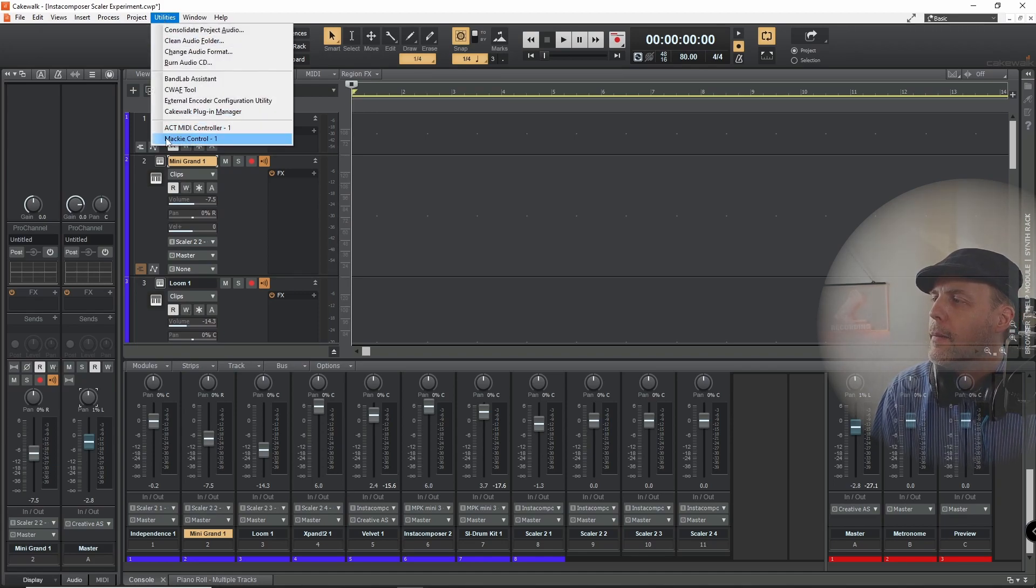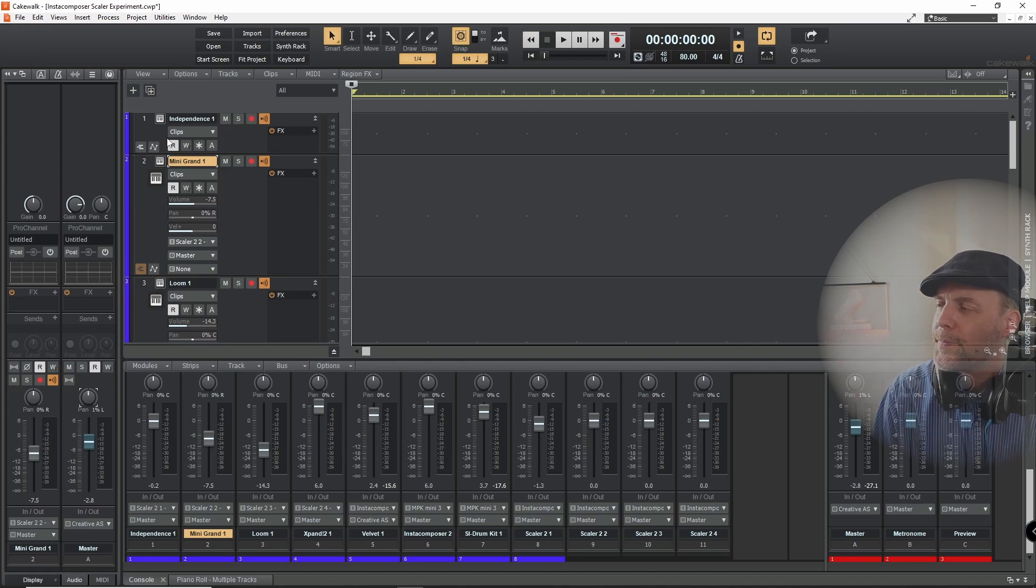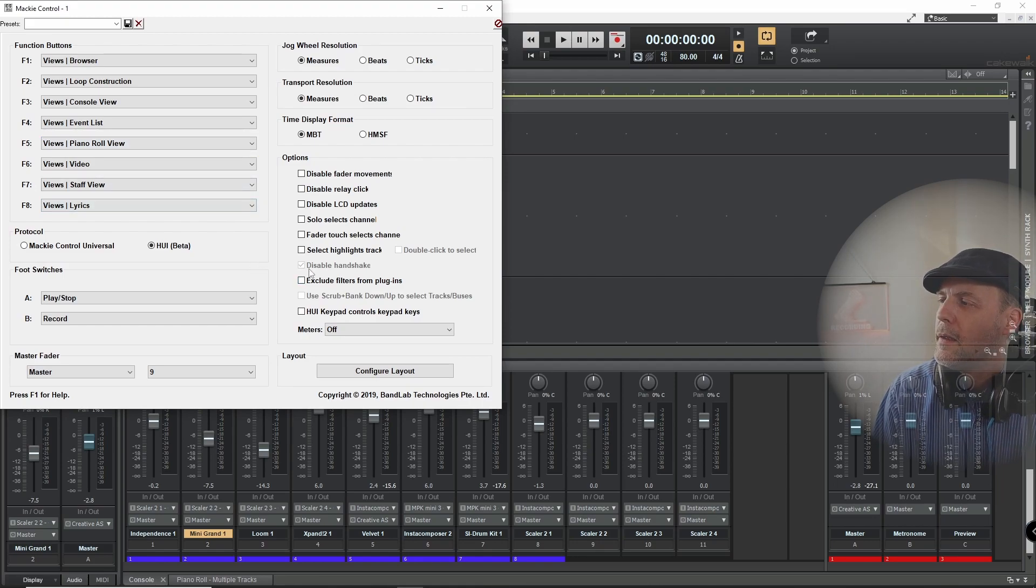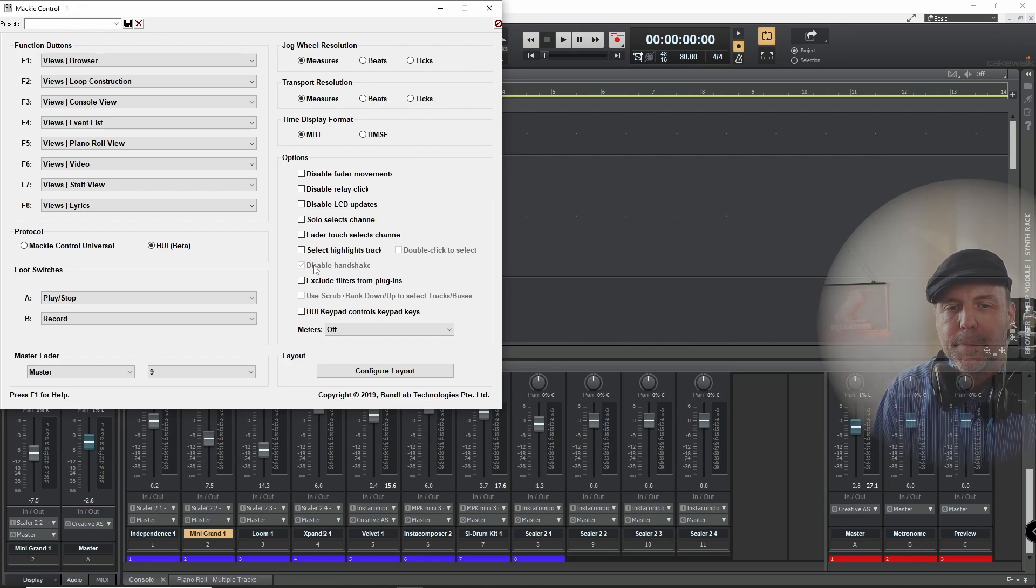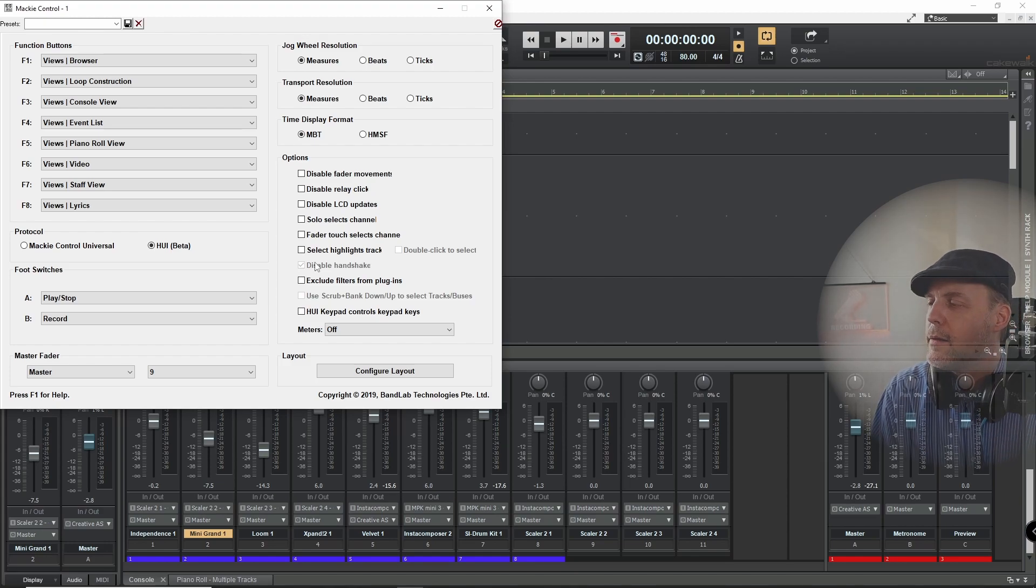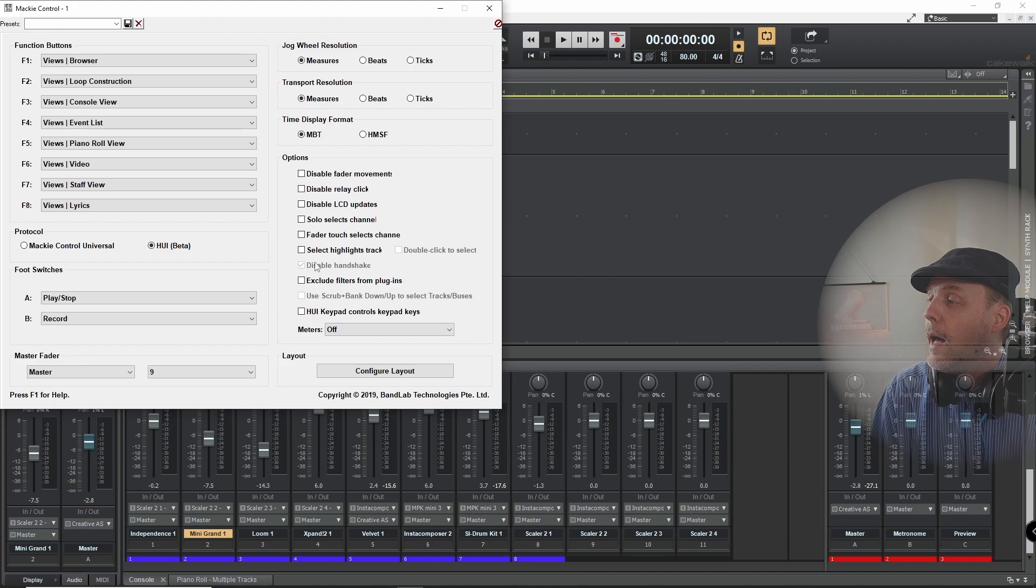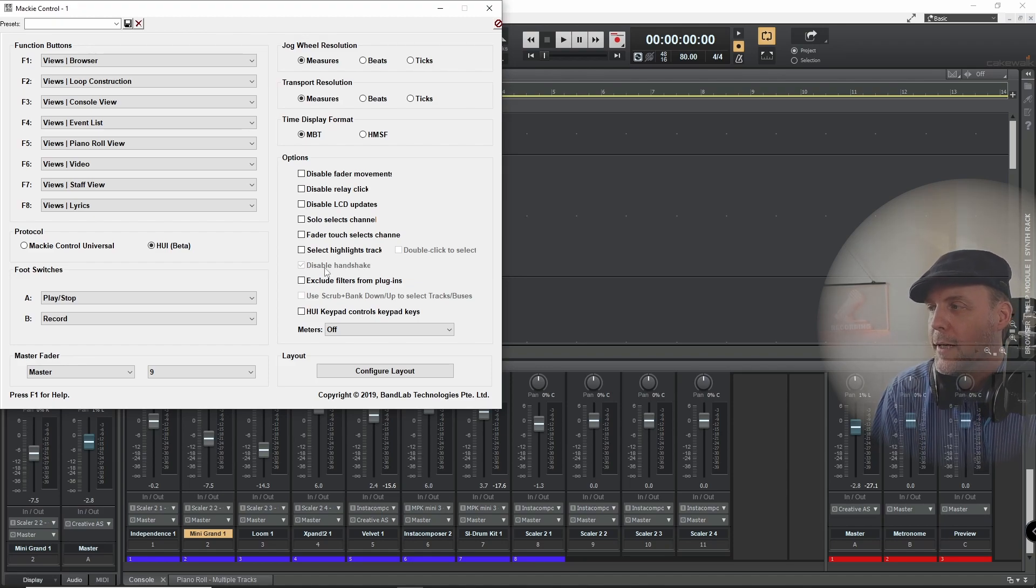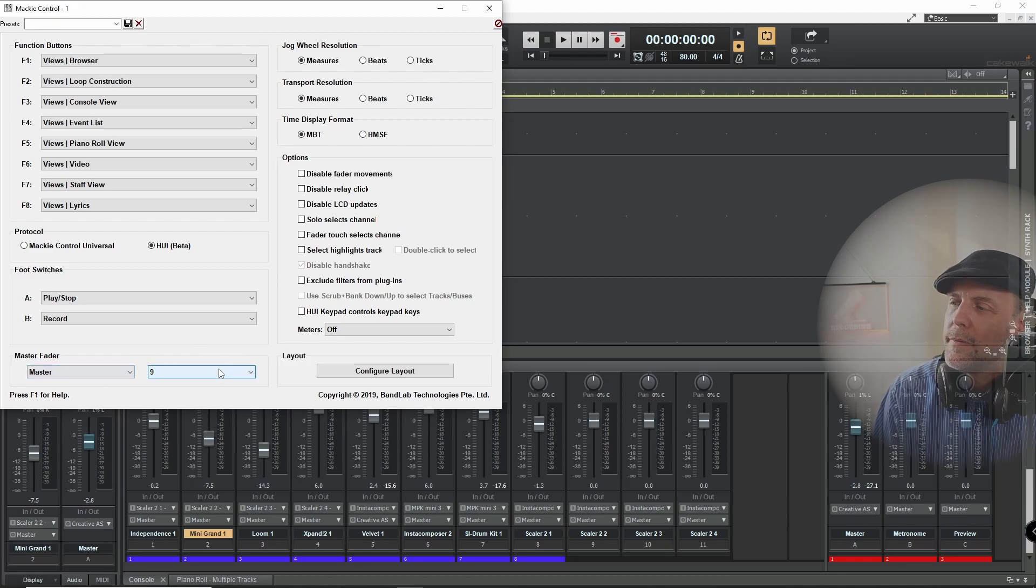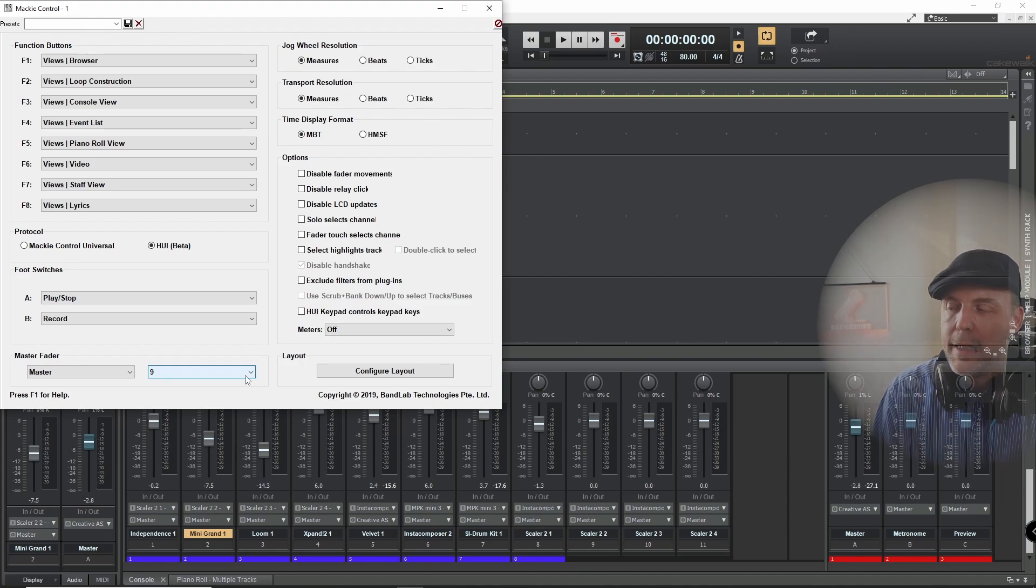The Mackie control is pretty much basic. You can't do really a lot here. What's important is that there is the handshake disabled. So that means there must be only one channel, there is no back channel. And everything else is like it is. I tried to define the master fader as fader 9, but that didn't work. So I had to implement this ACT controller.